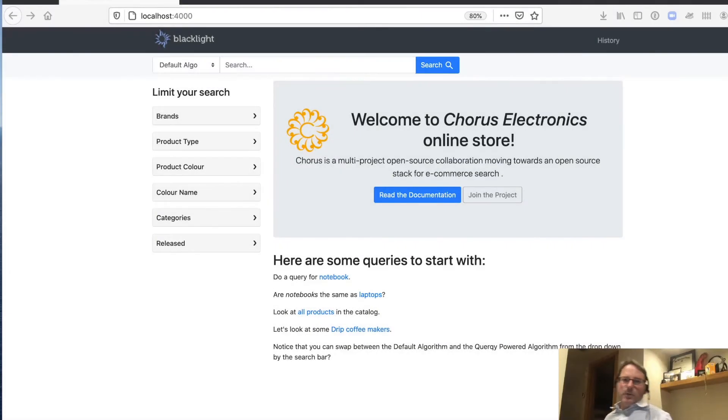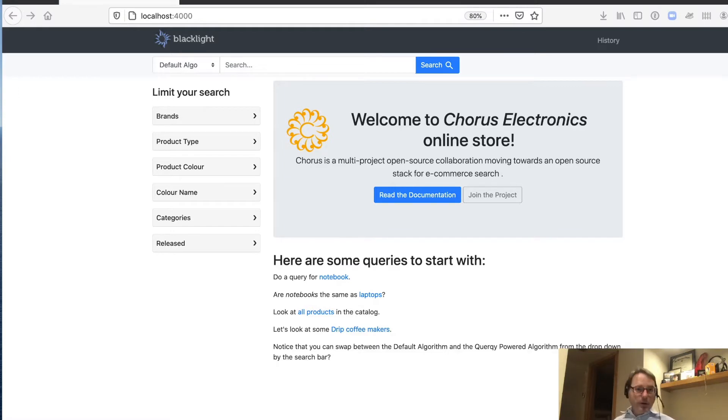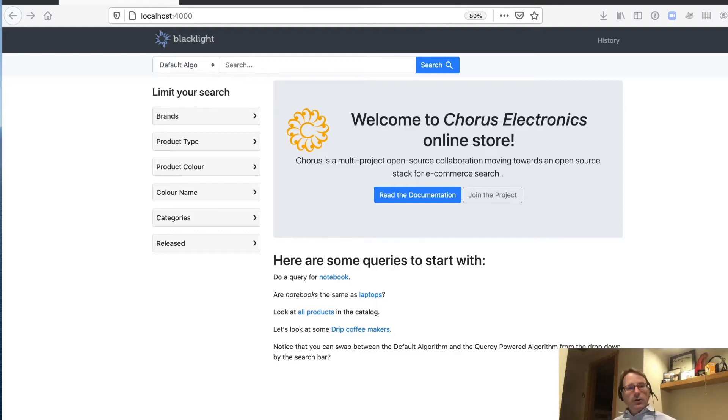Hello everybody, welcome back. So in this video, we're actually going to take what we've learned in the previous one of setting up the Quora stack, and we're actually going to go through and tune some search.